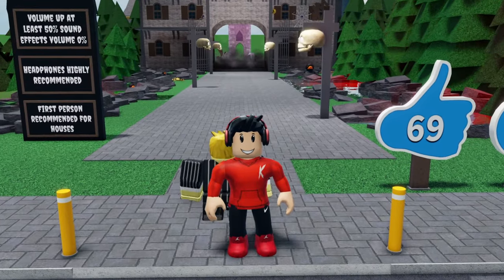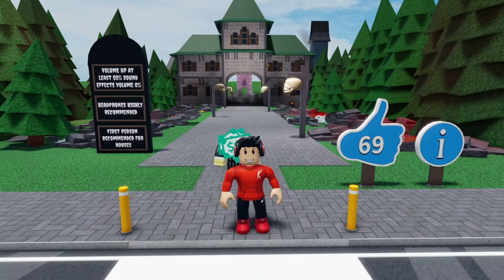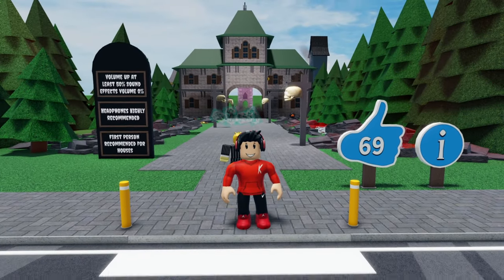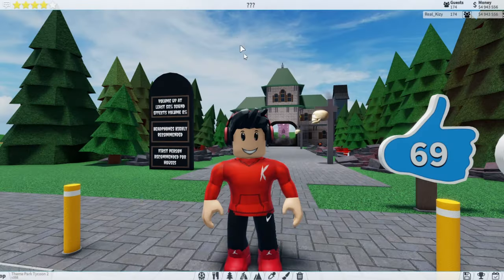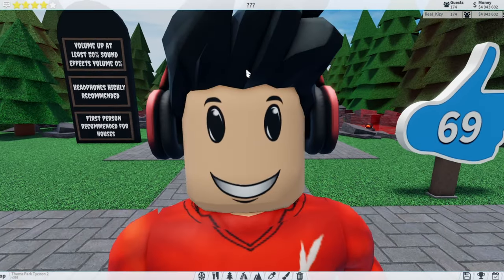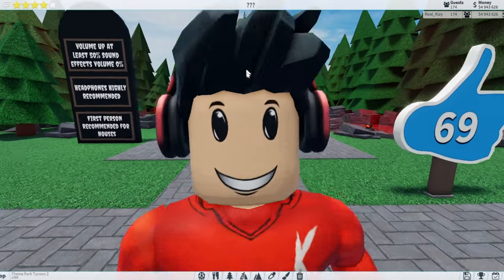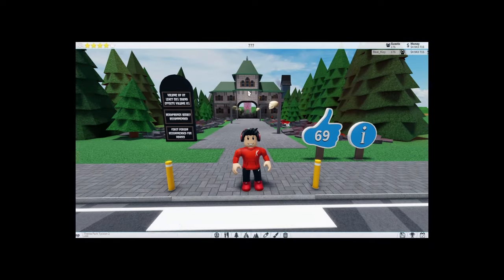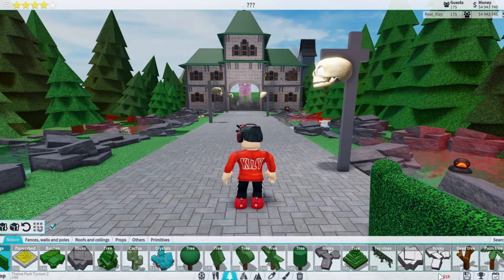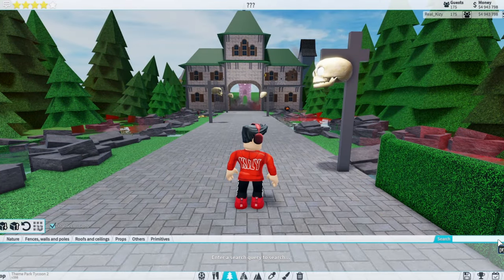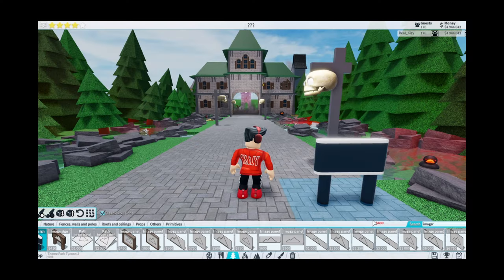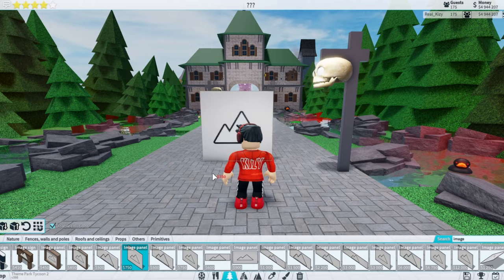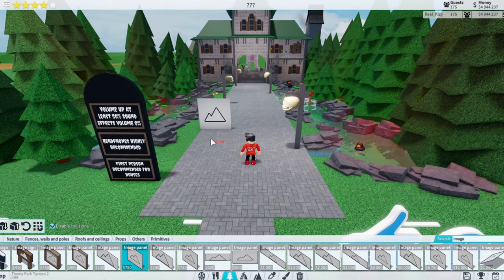In this video I'm going to be showing you how to upload your custom images in Theme Park Tycoon 2. First off we need to get an image panel because that's where you get images, so we're going to go down to search and search up 'imager'. I'm going to use one of these normal ones like this.